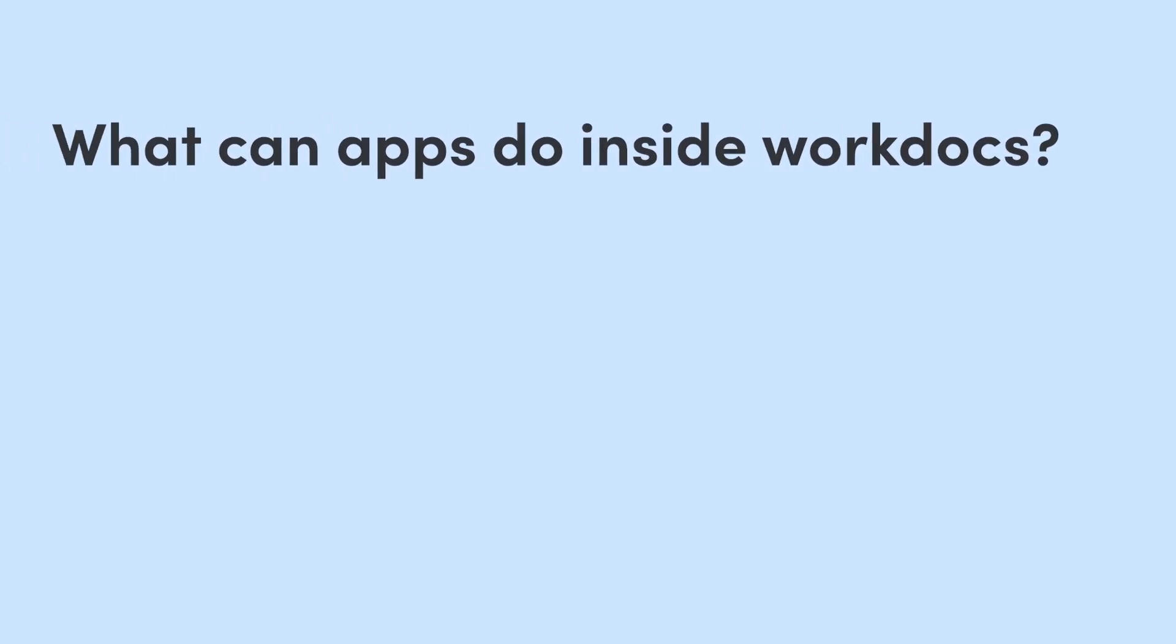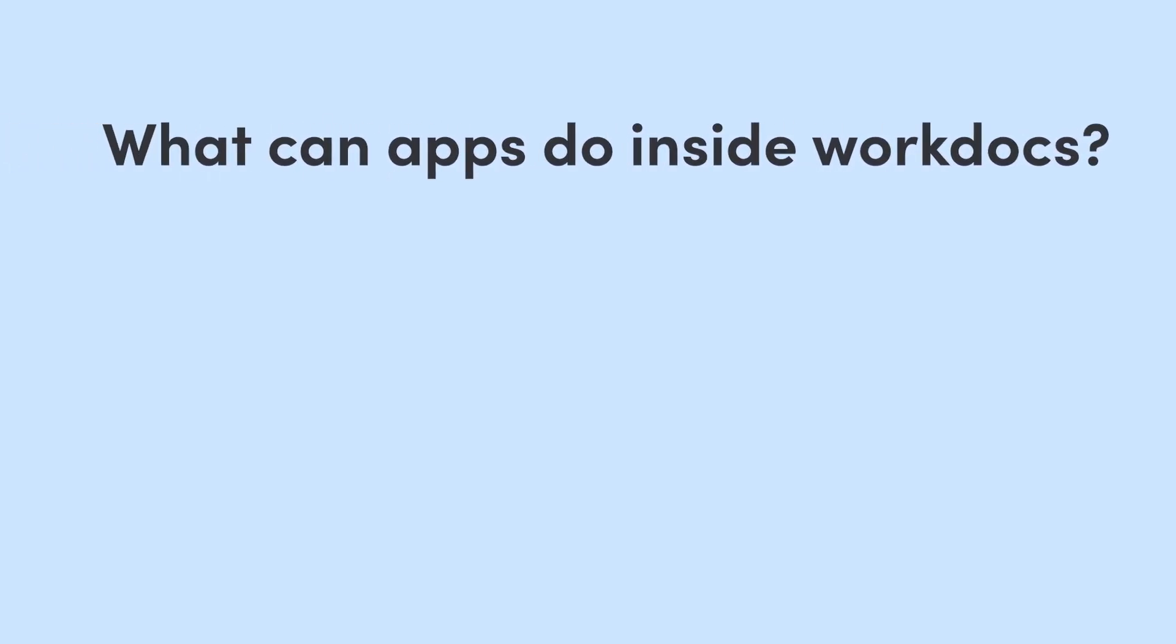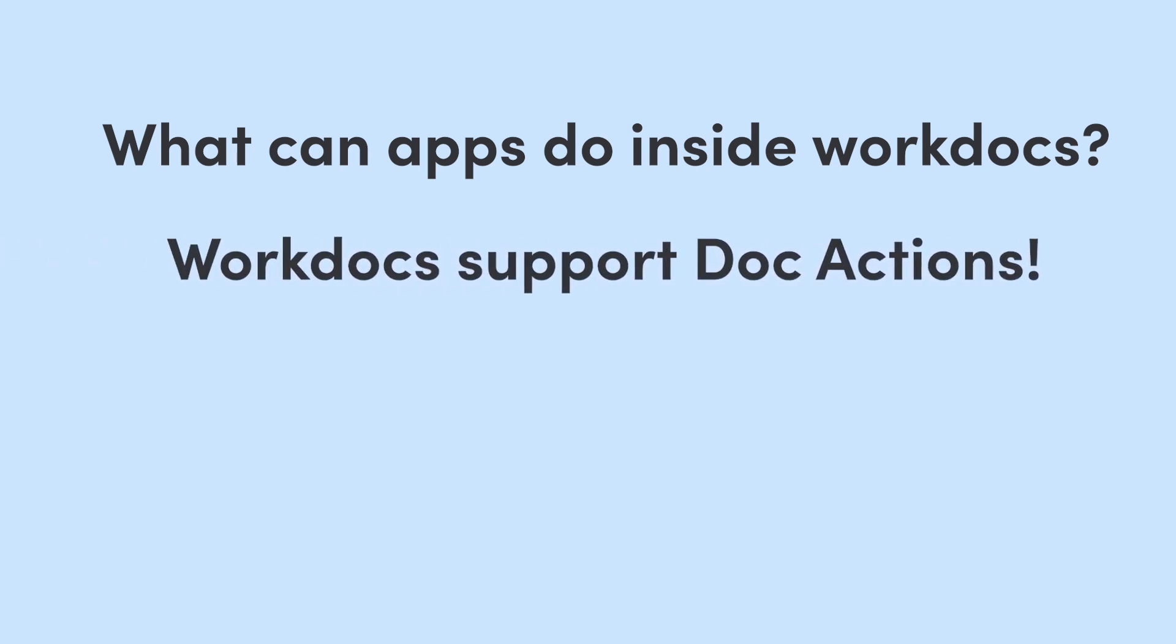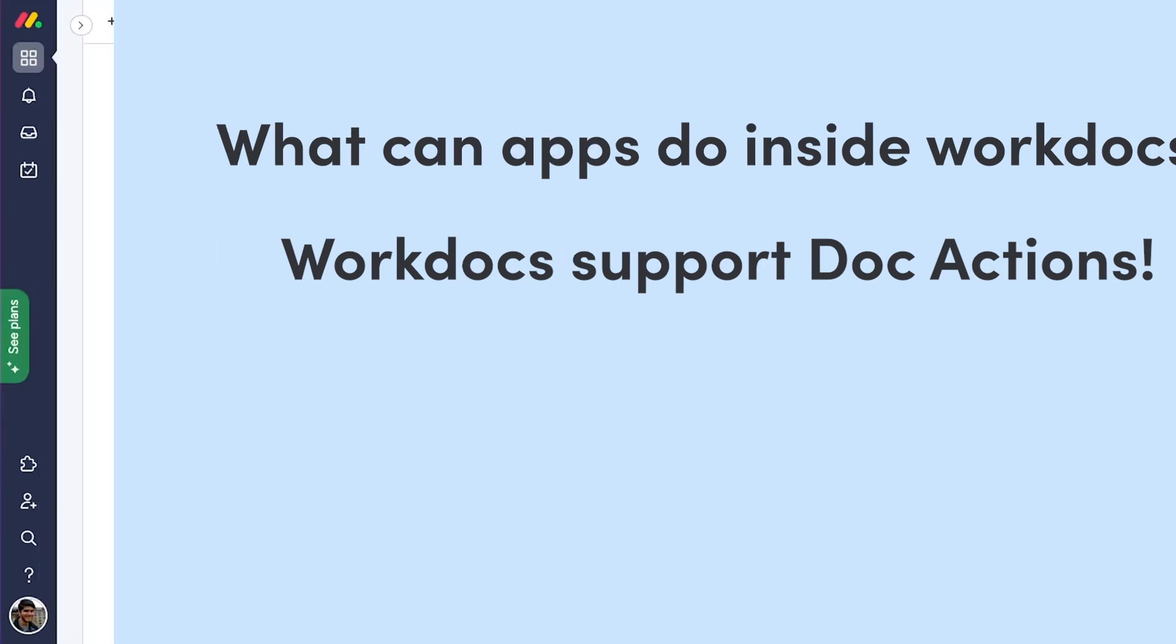Next, we're going to talk about what apps can do inside WorkDocs. As a developer, you can build Dock Actions, which are exactly what they sound like. They're actions that users can do on their docs. Let's learn through some examples.